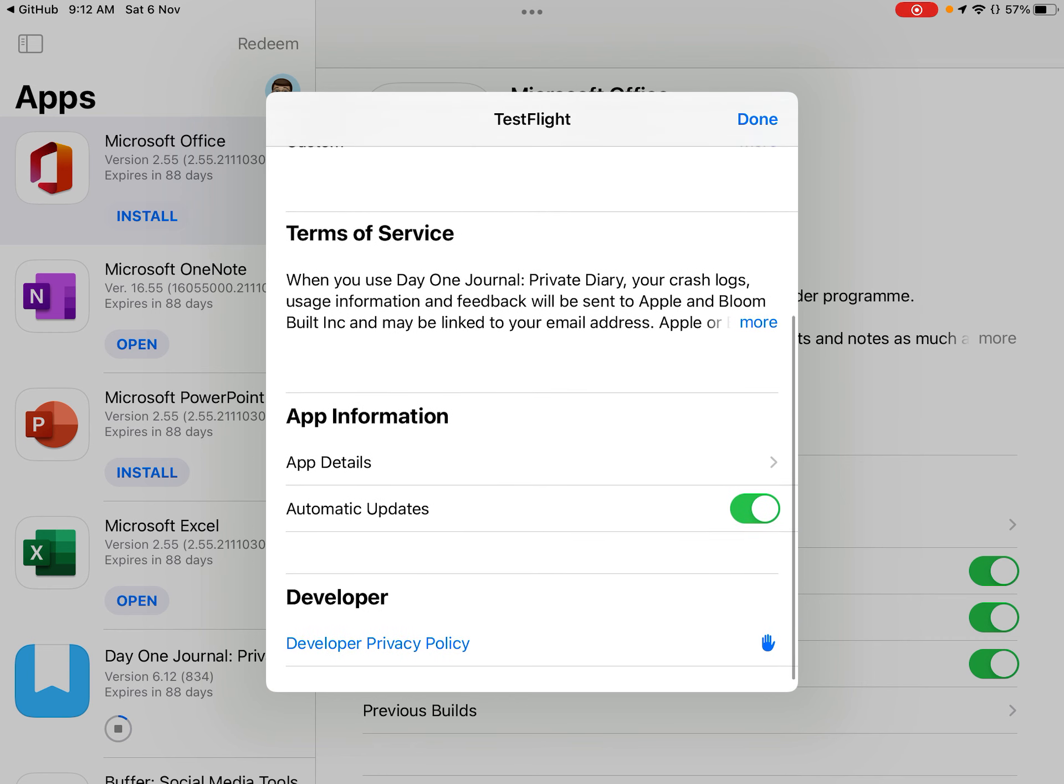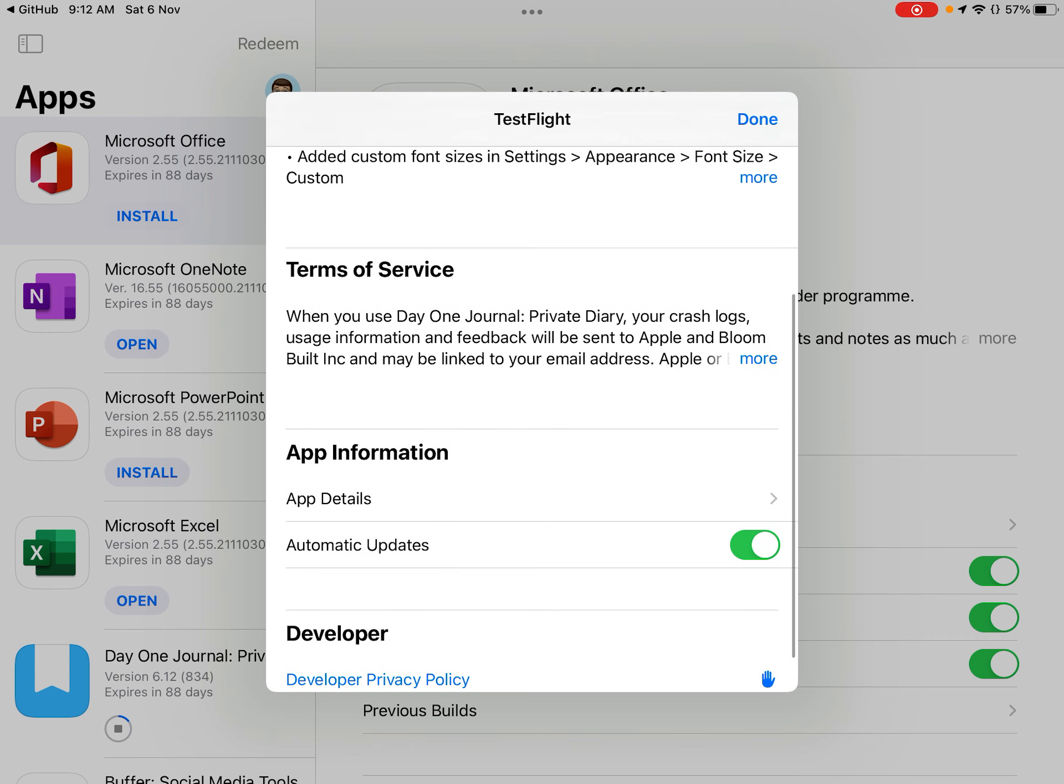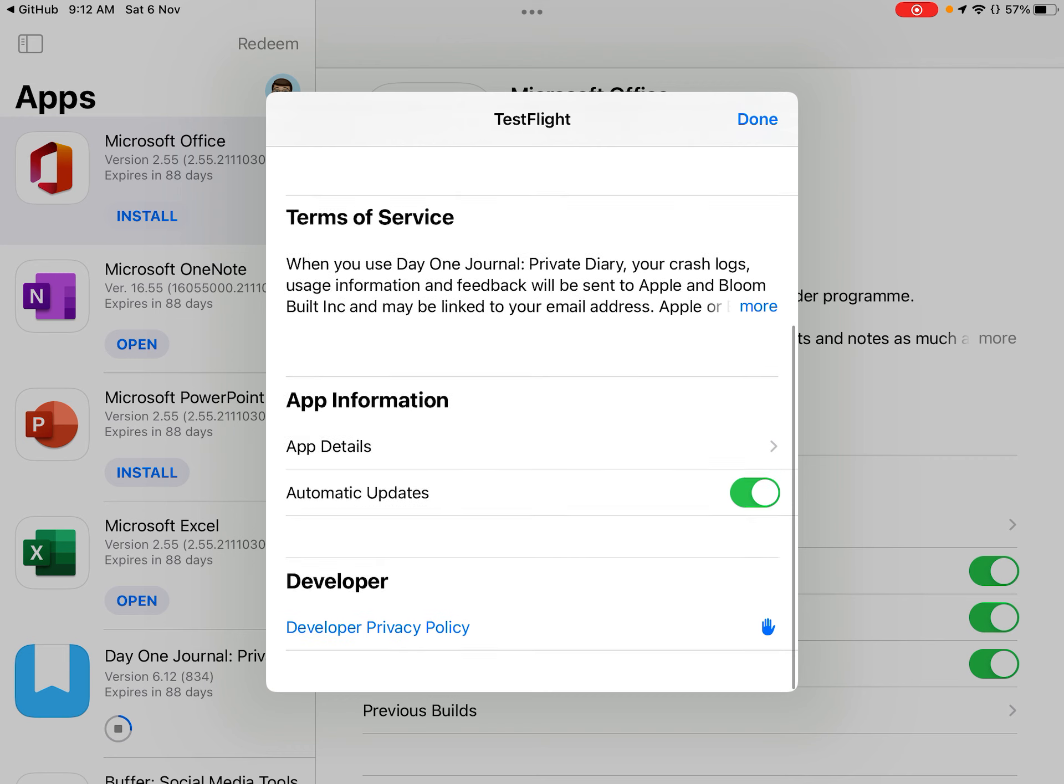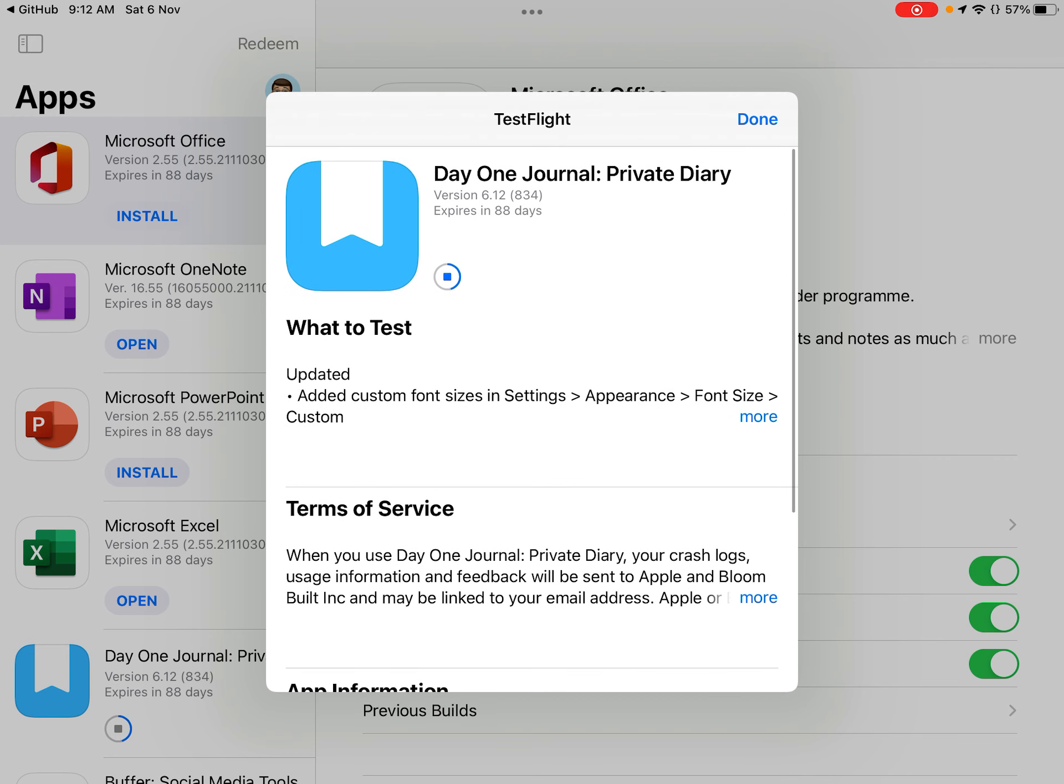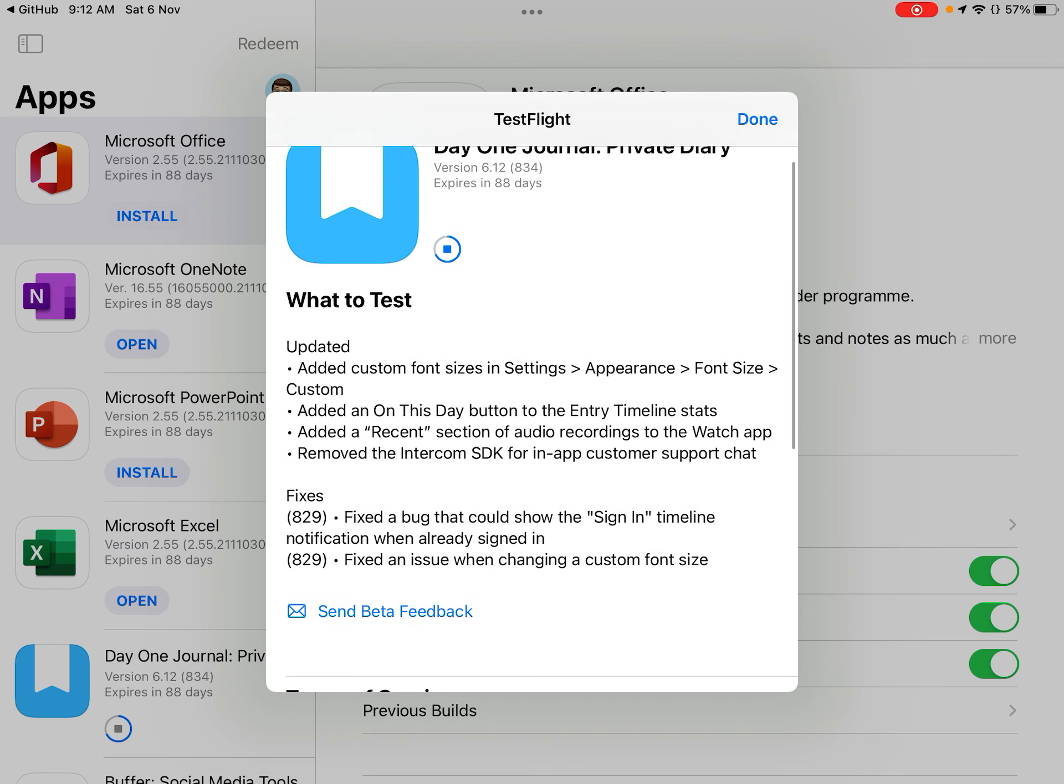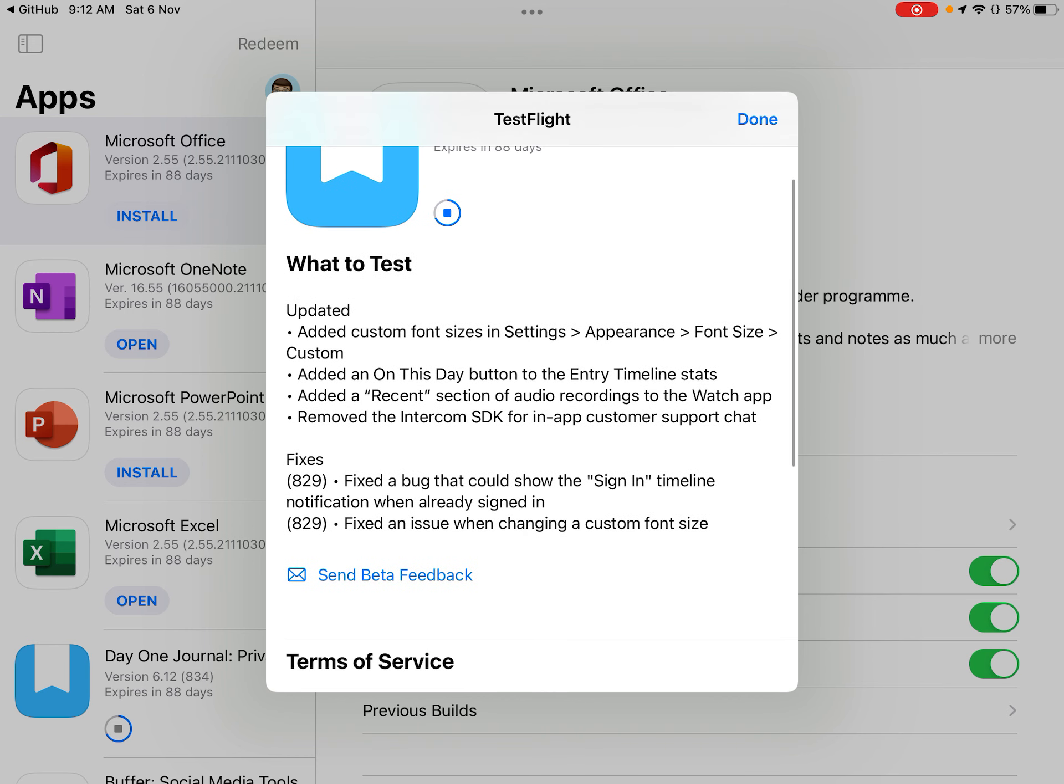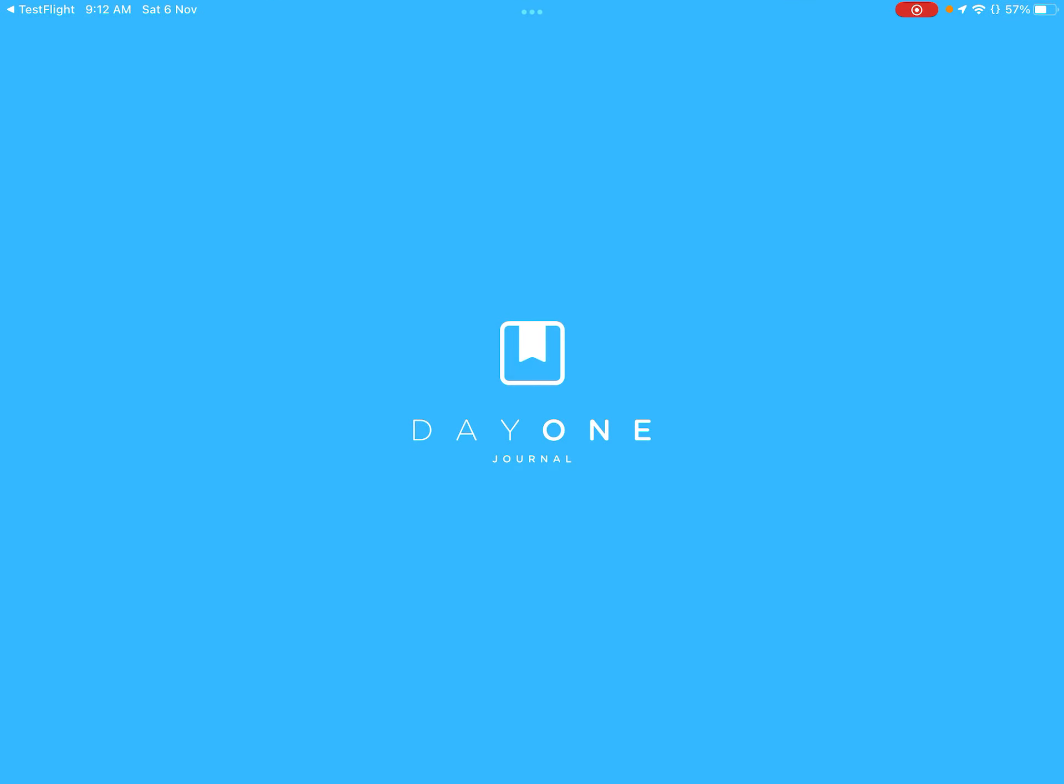And down here, you got your terms of service, app information, the developer privacy policy, and this is what you can test. So you can test like all these font sizes and more. And there you go.